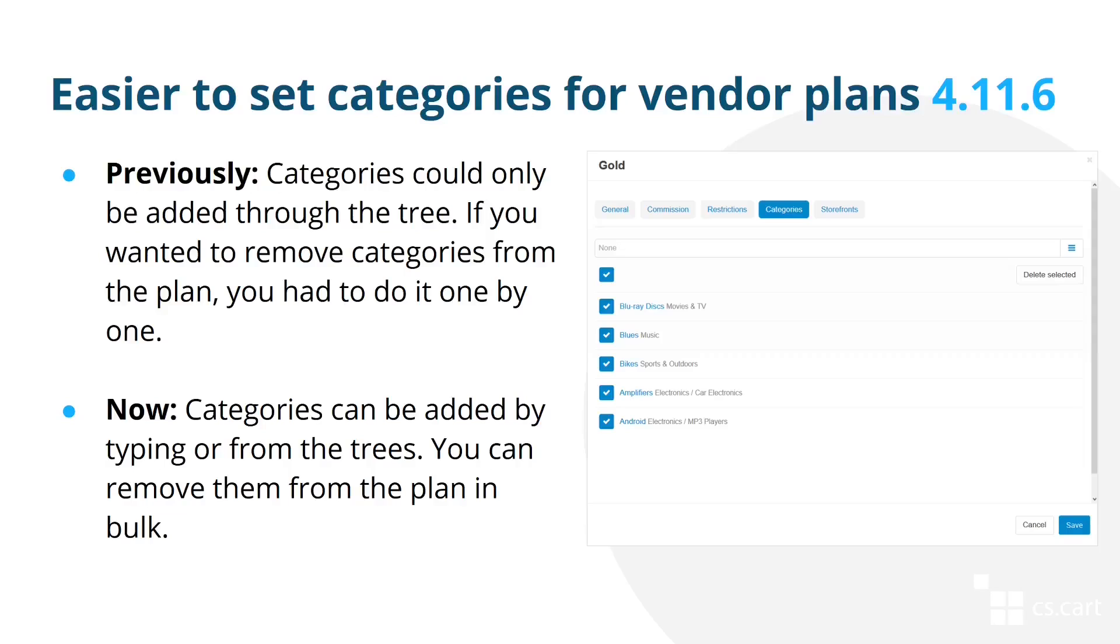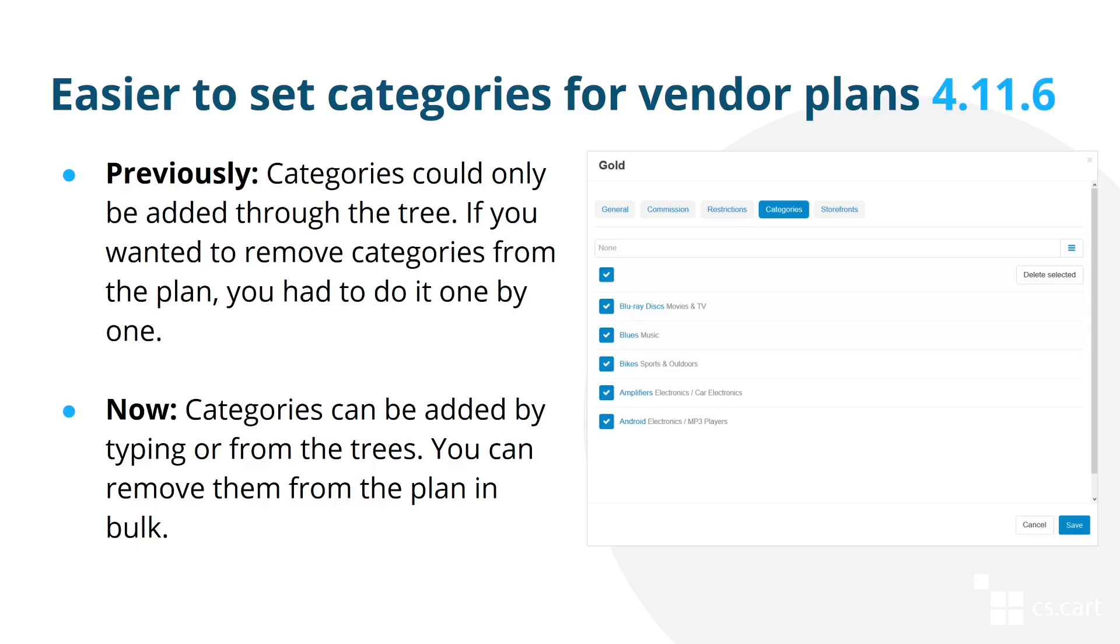Another improvement is about vendor plans and how they handle categories. Previously, if you wanted a vendor plan to offer only certain categories for a vendor, you could only select it from category tree. And removing a certain category from a vendor plan afterwards was problematic, especially if you wanted to remove multiple categories. Let me show you how it worked previously and when we'll show how it improved.